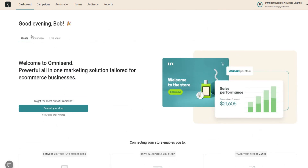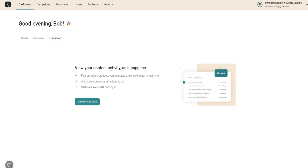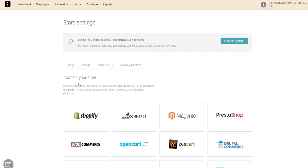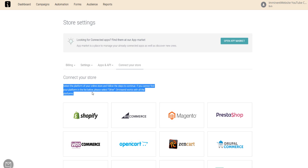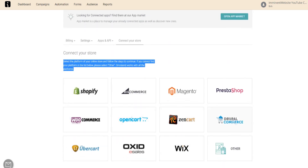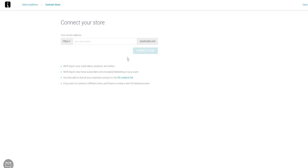This is your dashboard — you can see the goals and overview. Since this is a brand new account for demonstration purposes, you'll be able to see your sales performance and your live view, which shows your contact activity as it happens. One of the most important first steps is to connect your store to your OmniSend account. Click 'Connect Store' and you'll have the option to connect through a number of different platforms. Select your platform and follow the steps. If you can't find your platform, select 'Other.' OmniSend works with Shopify, BigCommerce, WooCommerce, Wix, and more. Simply click on your platform — for example, Shopify — and enter your store's address.